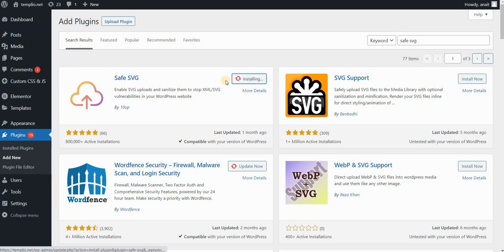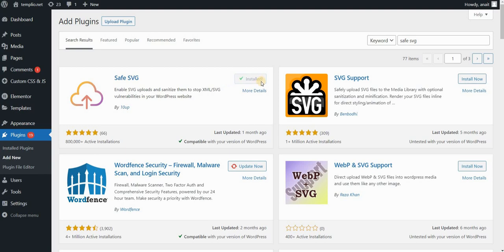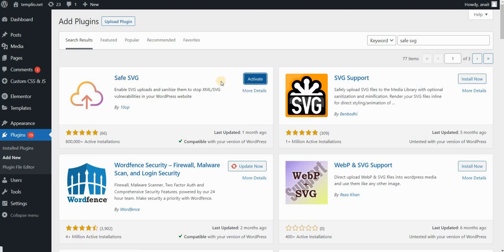Click on Install Now, and once it is installed, you want to activate the plugin. So click on Activate.